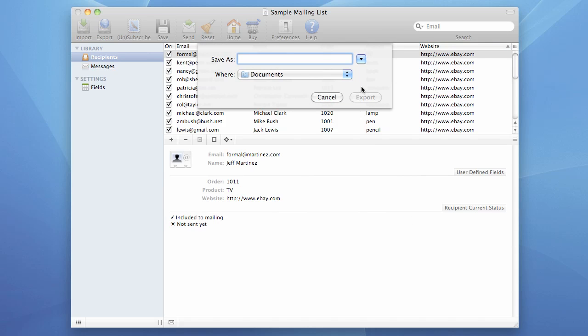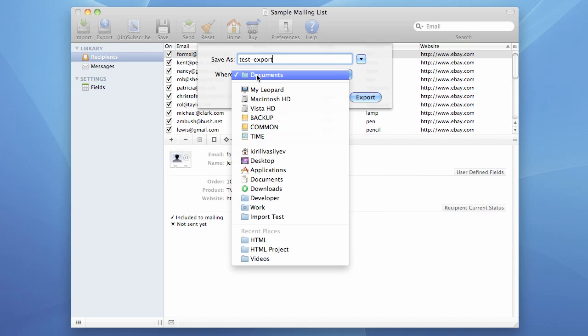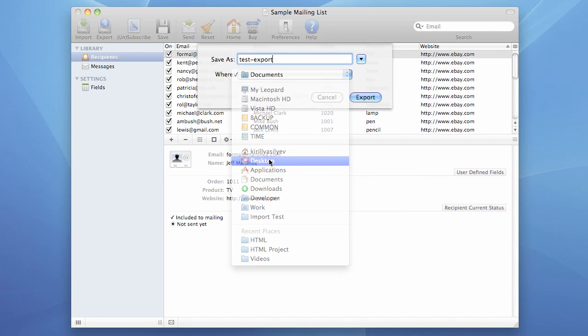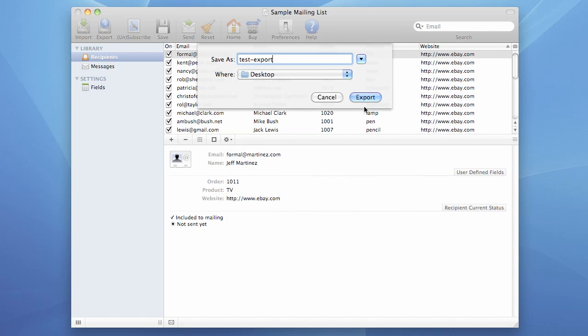Now I specify name of our output file. And I press the export button.